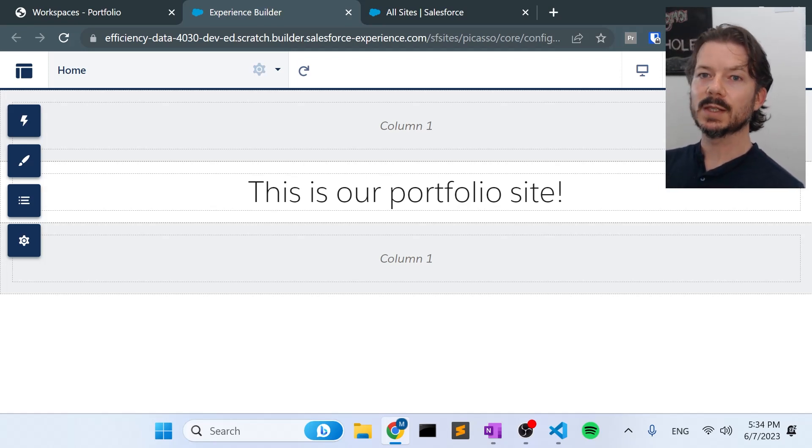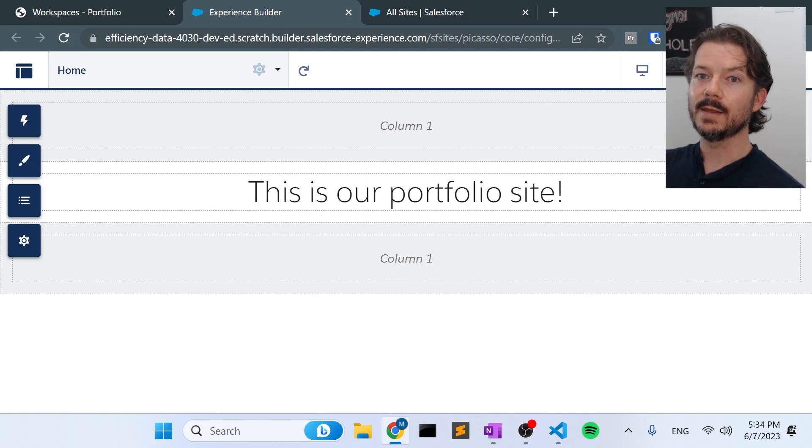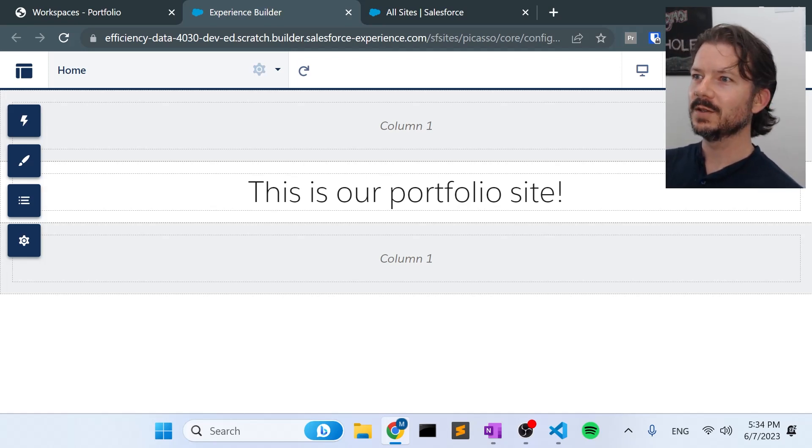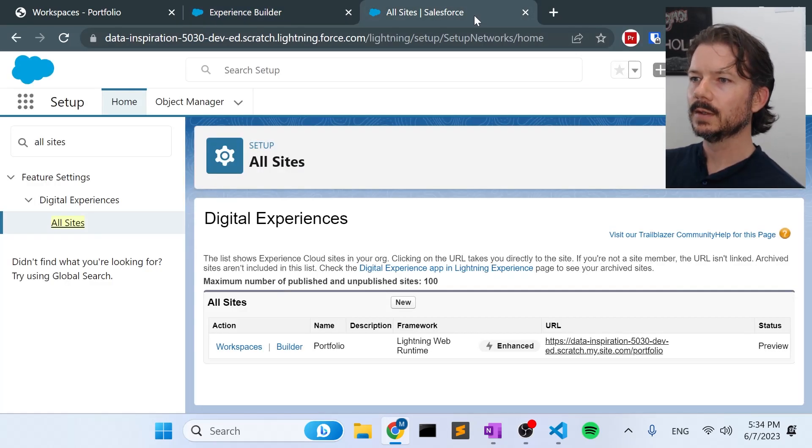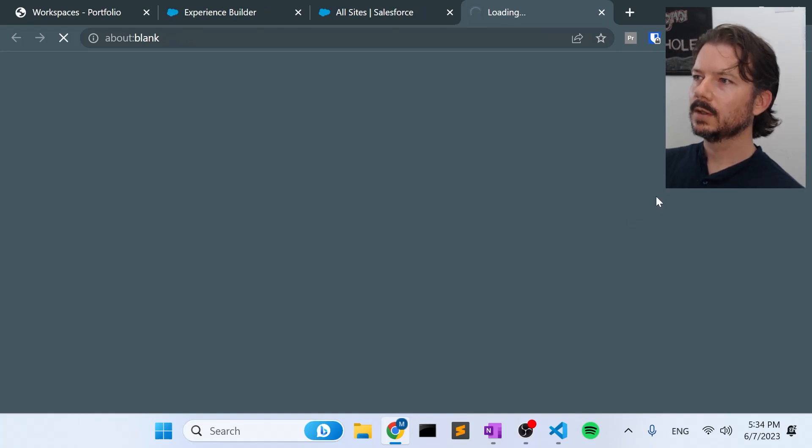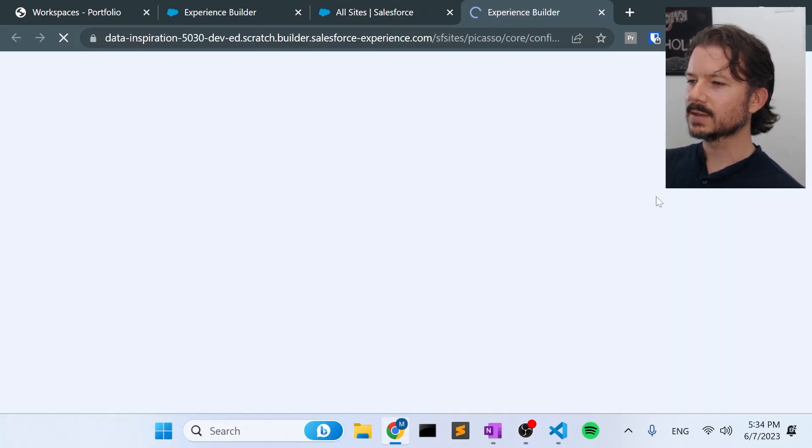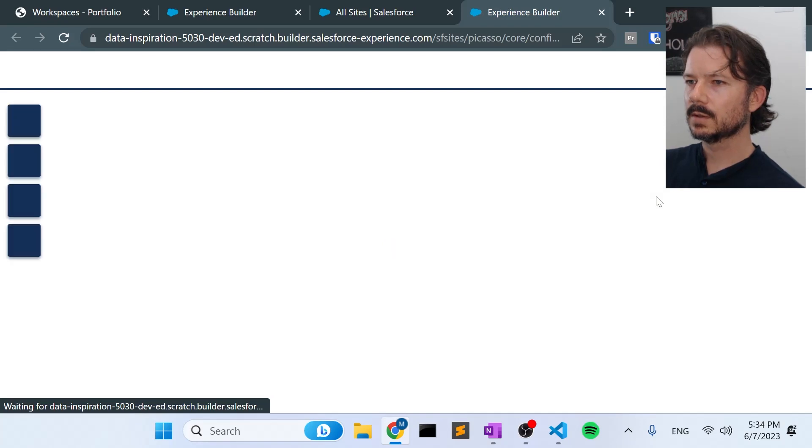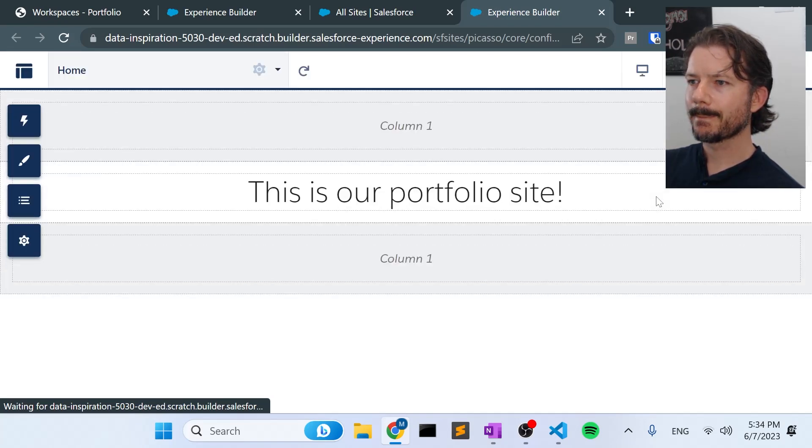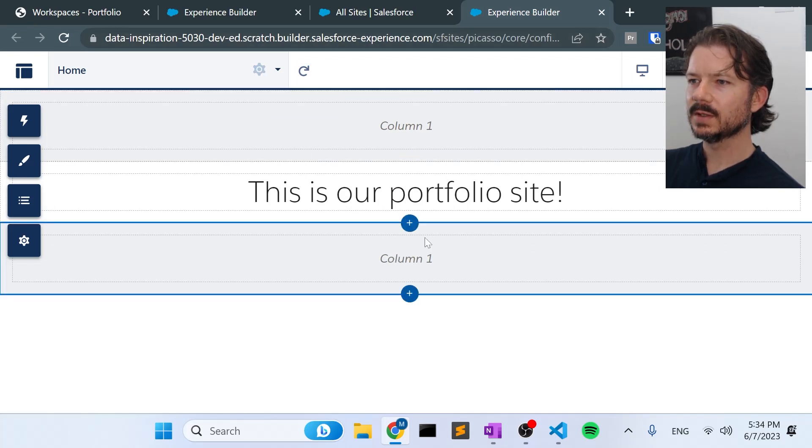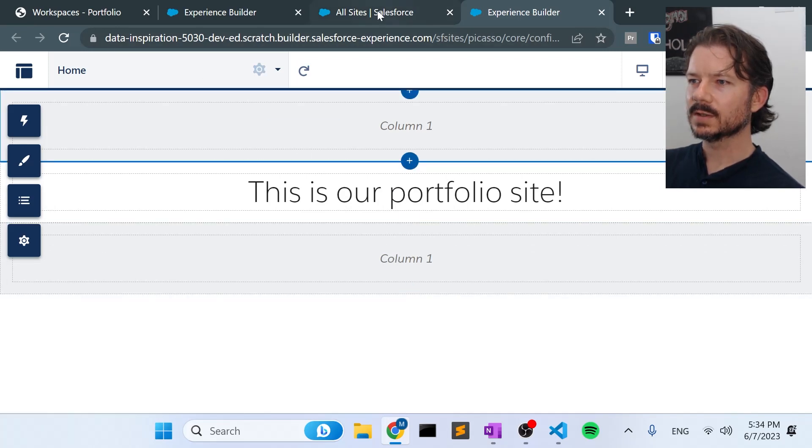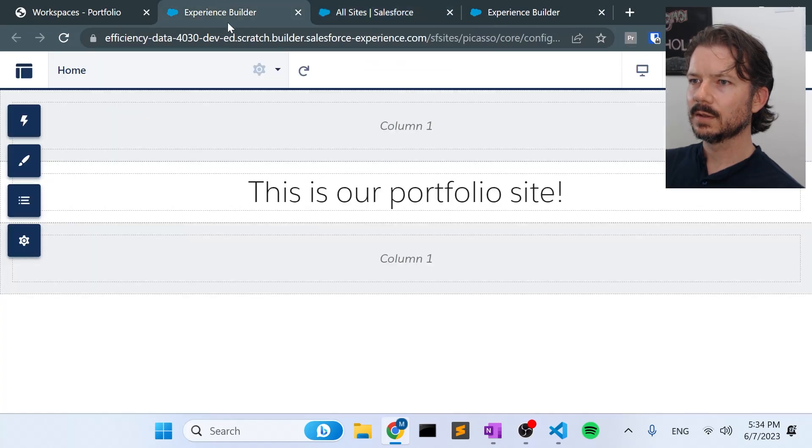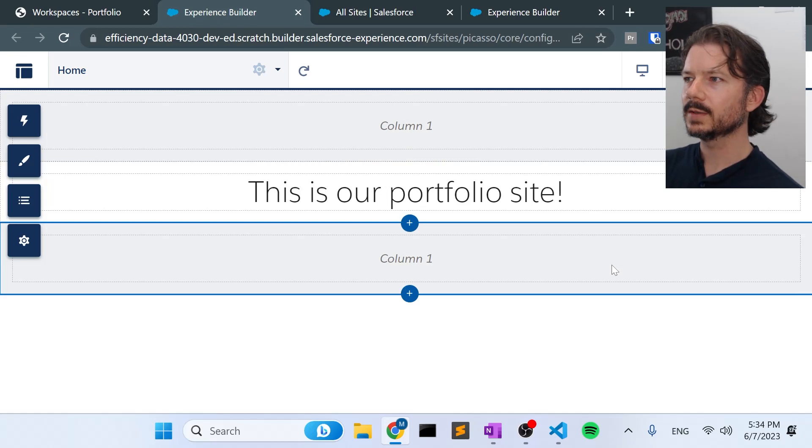Now that's important because now we don't have to worry about the existence of the org or the lifetime of the org to save our site. We have everything we need securely on our computers in order to replicate the site anywhere we want. So that's great. And if we go to builder, we can prove that it's our site because it should have our text on the homepage. Sure enough, data inspiration. This is our site. And efficiency data, this is our site. So same site both ways. Awesome.